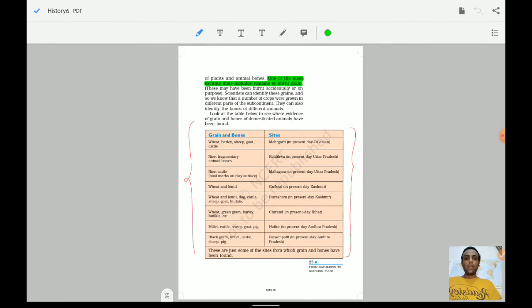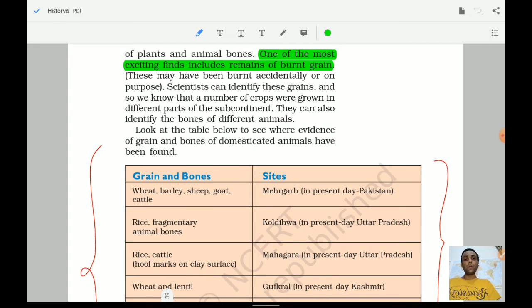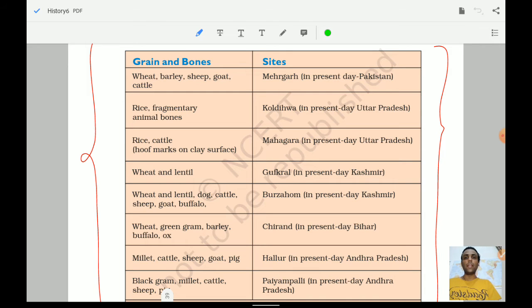One of the most exciting finds includes remains of burned grain. Archaeologists dig up areas to understand what existed there and what changes occurred. Burned grain provides information about how people used grain — it may have been a field that caught fire or grain burned for another purpose. These sites and the grain and bones found there are important facts to remember for examinations.